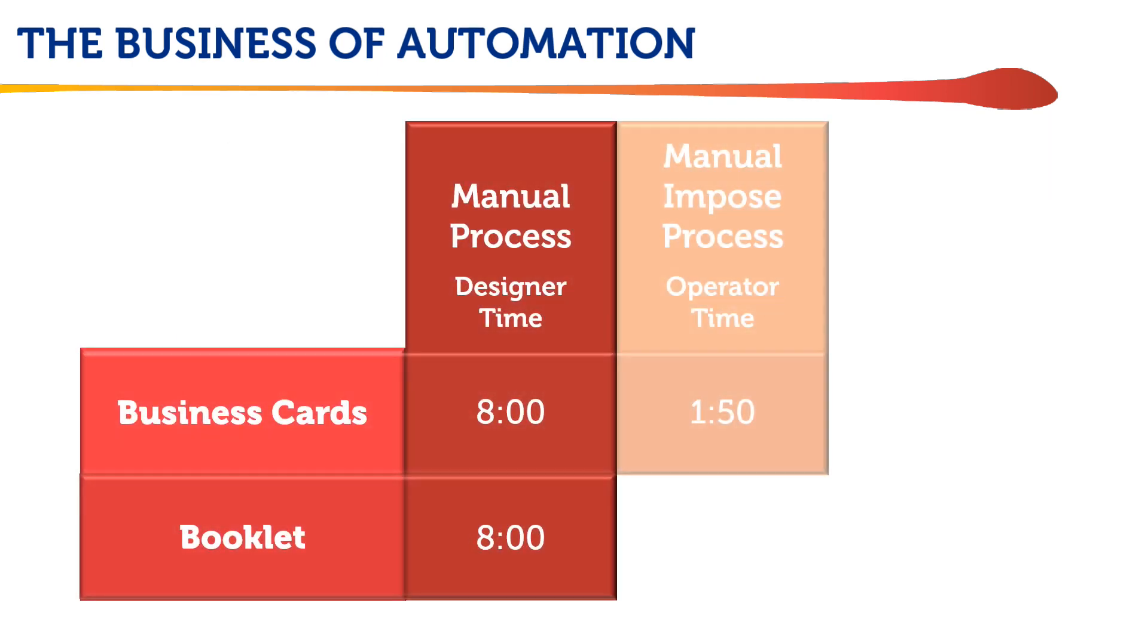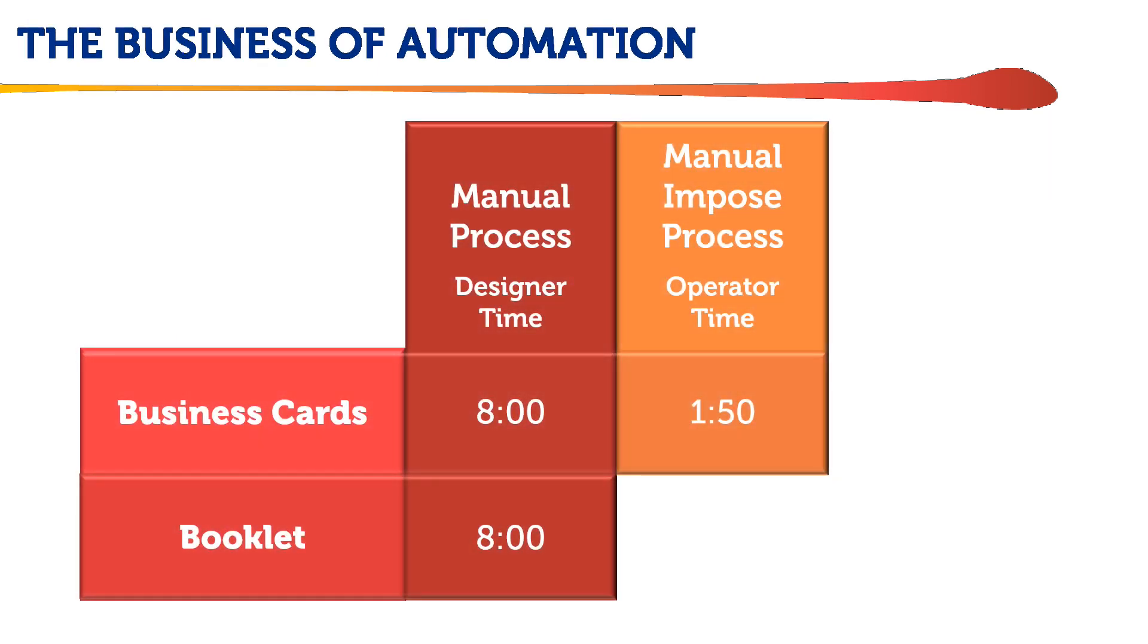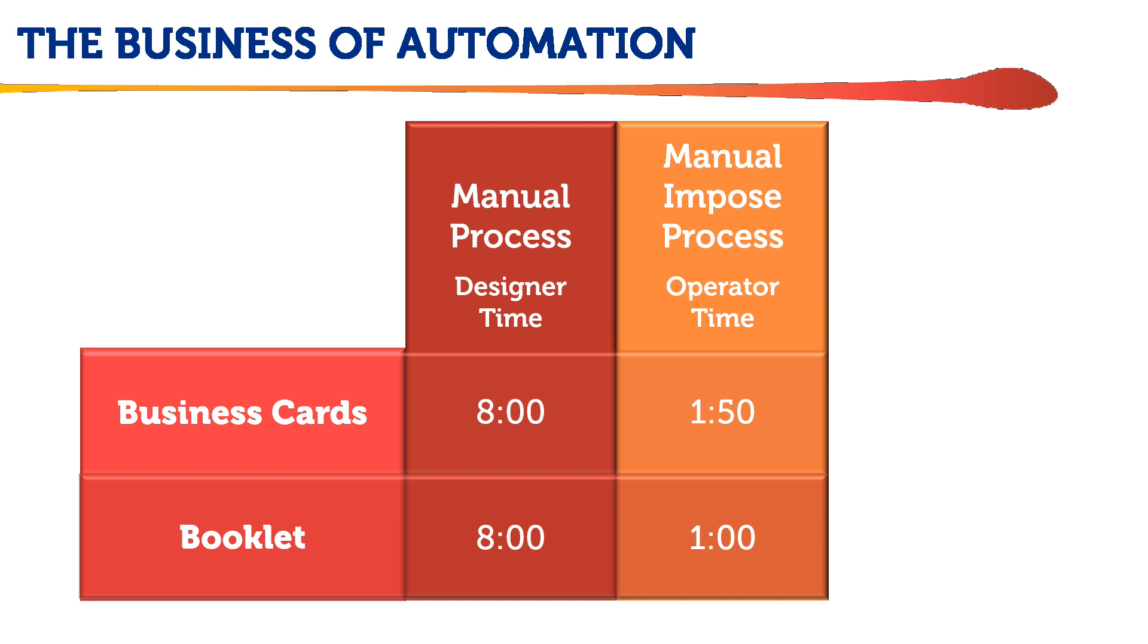By comparison, manually using Fiery Imposed to imposition and gang up multi-up business card or postcard jobs takes about a minute and 50 seconds. And manually using Fiery Imposed to program a basic booklet job, including layout type and media assignment, takes about a minute.